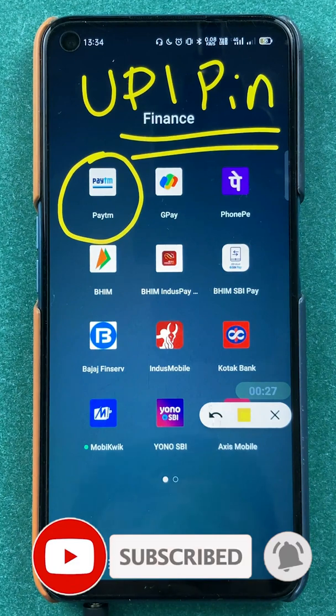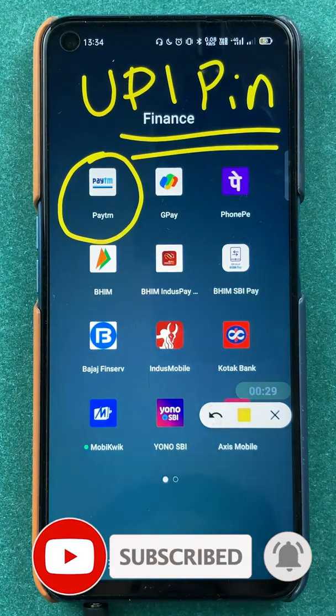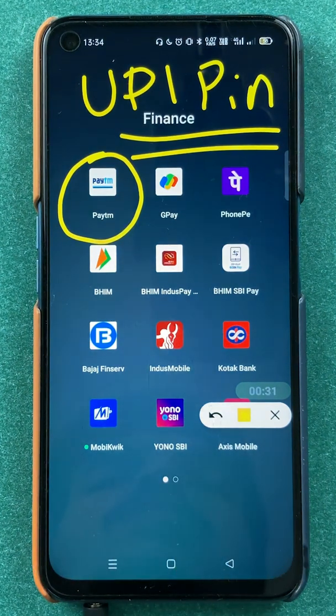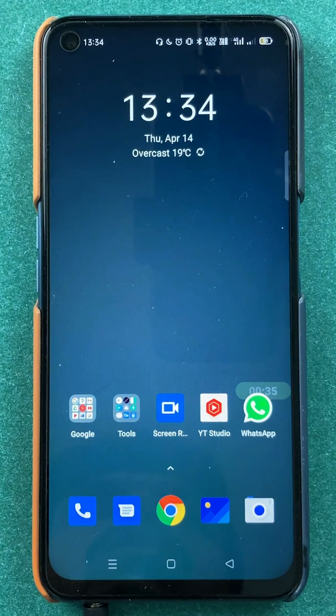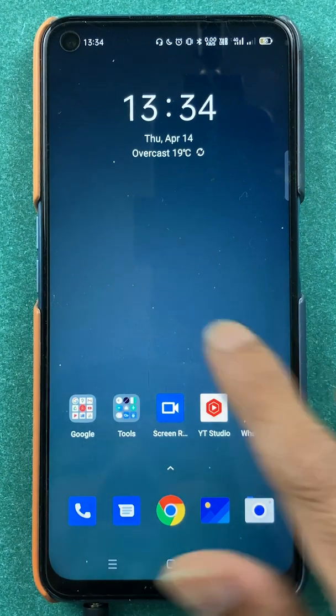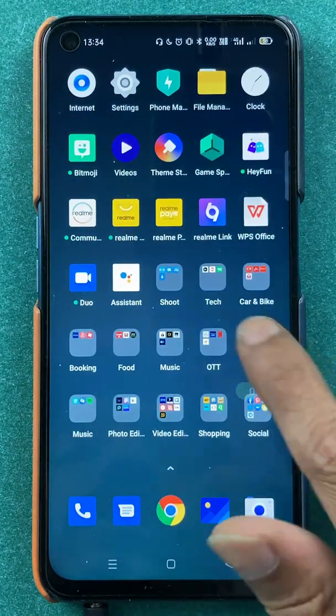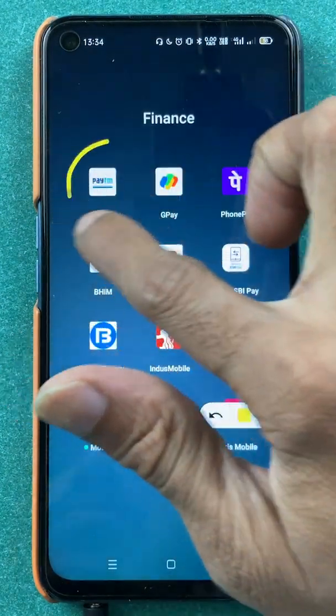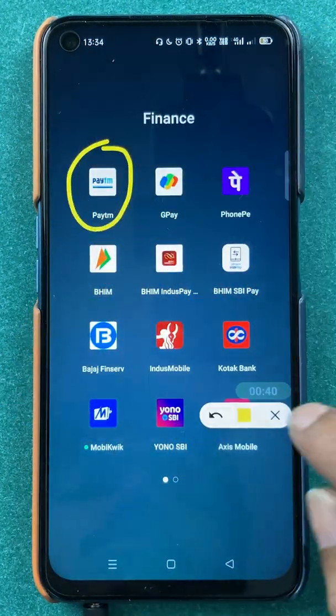If you're new to the channel, subscribe for more videos like this. And without wasting any time, let's start the video. To change the UPI pin in the Paytm application, all you have to do is open the application first.